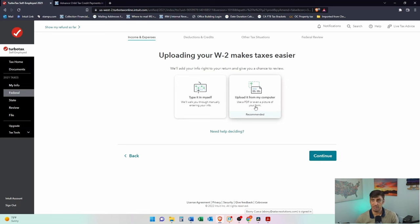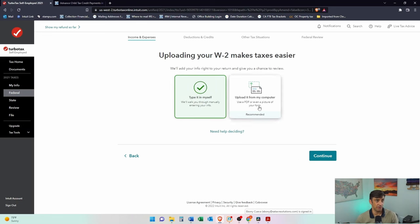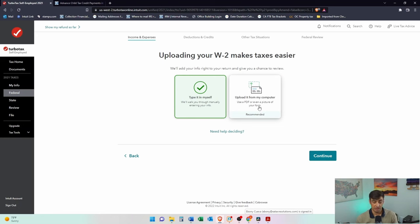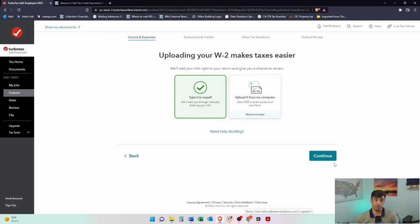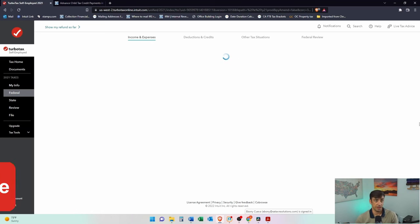Well, since I've made this W-2 up, it doesn't recognize it. So I have to type it in myself. If you do upload it yourself, regardless, you will want to double check that everything gets entered correctly. They do a lot on TurboTax, but they don't do everything. You got to double check their work.